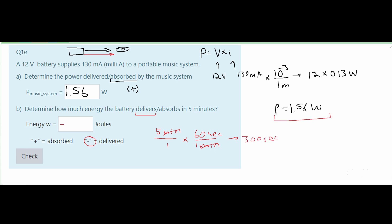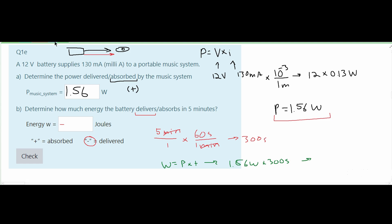We know that energy equals power times time. So we have 1.56 watts times 300 seconds. Watts times seconds equals joules, giving us 468 joules. Since the battery is delivering energy, our answer is negative 468 joules.